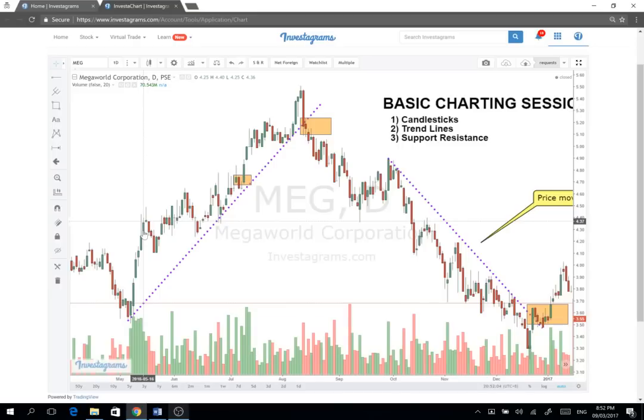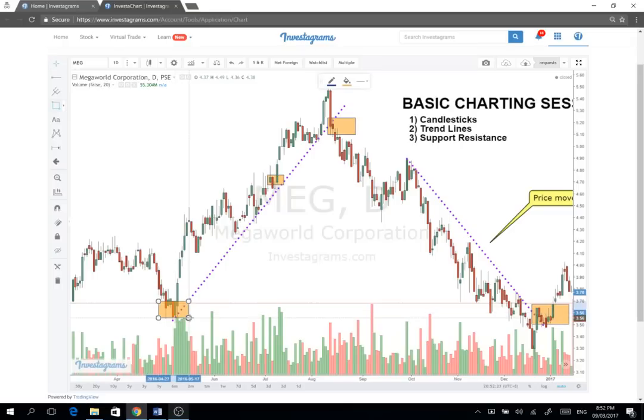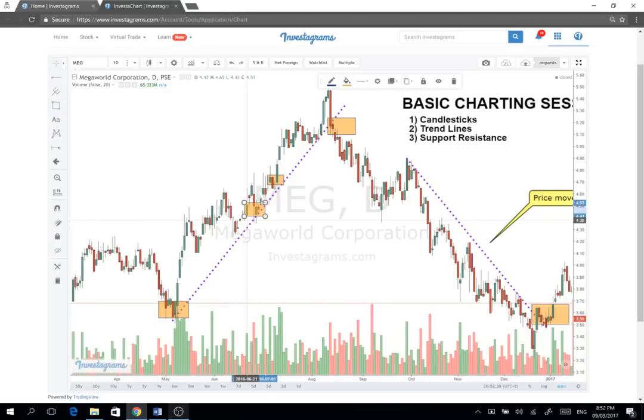So ang concept sa trend lines — in order to draw them, you can connect two low points to draw an uptrend. Nagsimula tayo dito, kinonect mo lang. So nagkaroon tayo ng visualization na: uptrend tong stock na to. It gives you a basic picture of the trend of the stock.